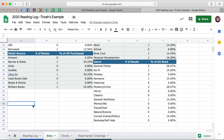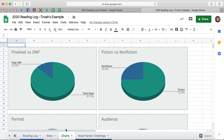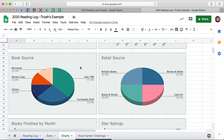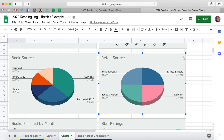So that is how you edit on the Stats sheet. Now if we come over here to Charts and come on down to Retail Source — okay, it has Brilliant Books, it has Books and Mortar, it has Barnes and Noble, and it has Libro FM. That's really awesome — so it should carry over. However, if for whatever reason it doesn't, you are just going to click on the chart and then click on these three little dots here and hit Edit Chart.